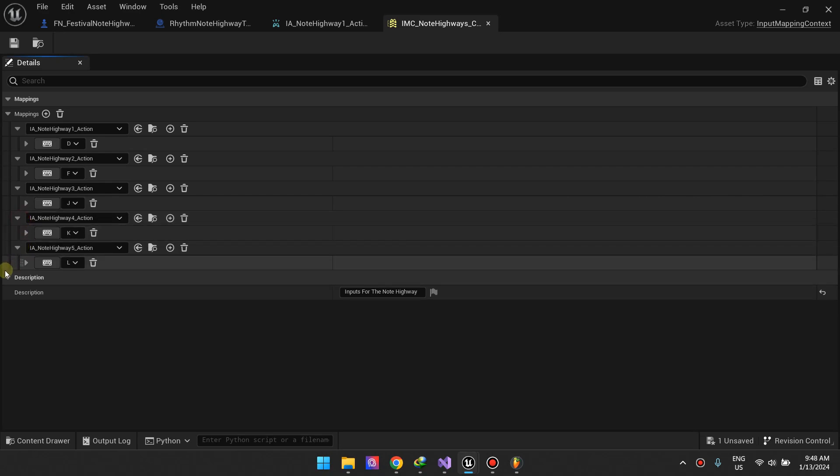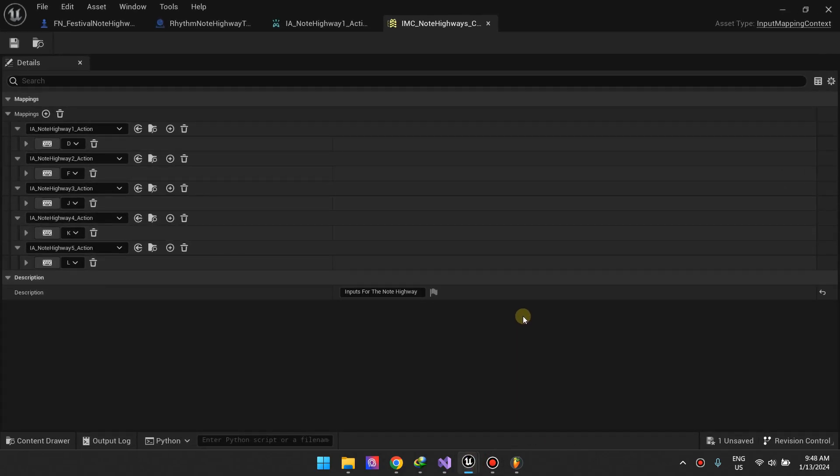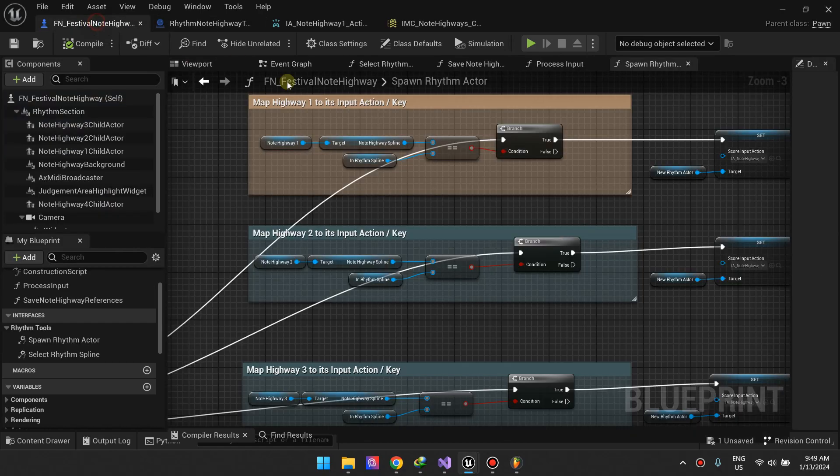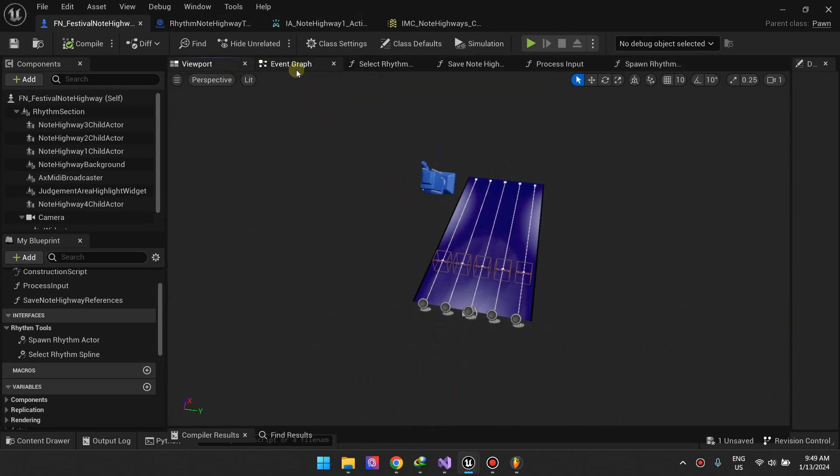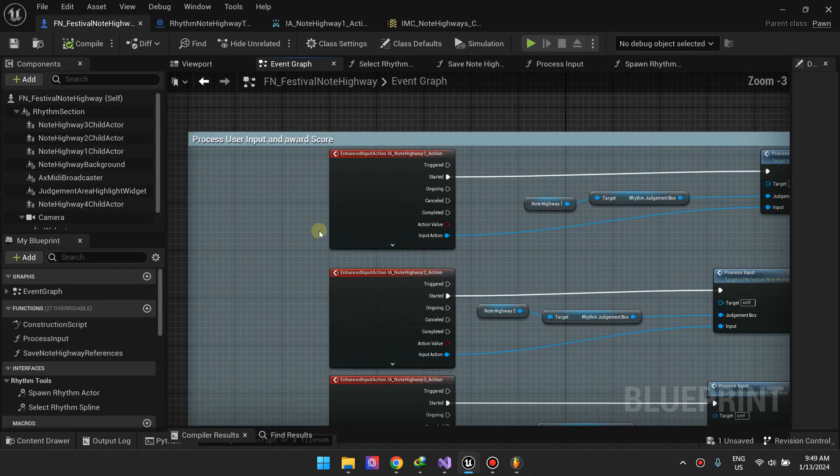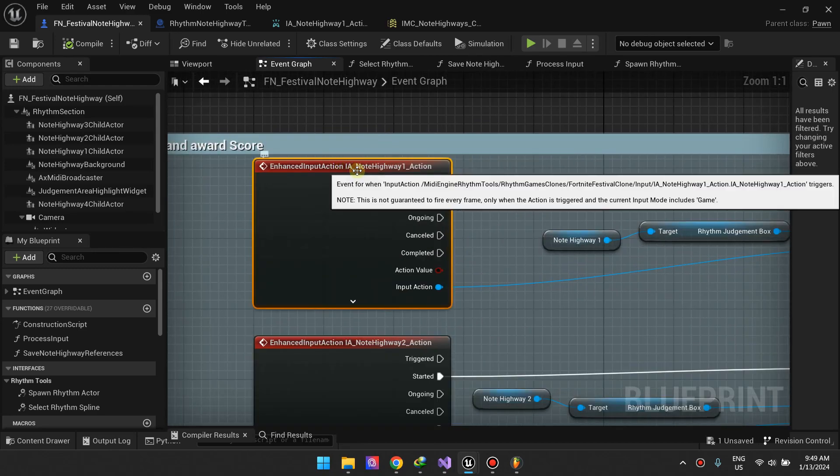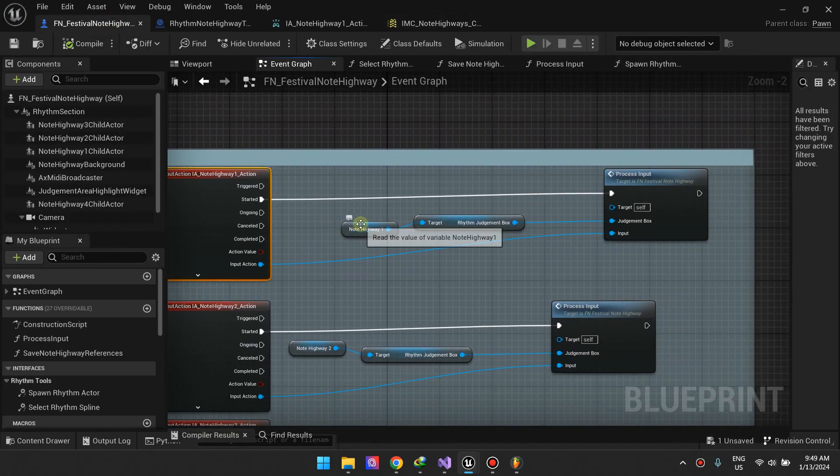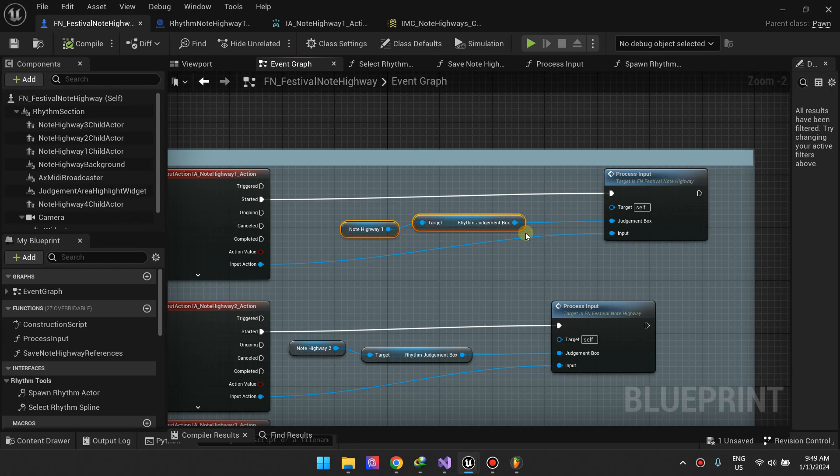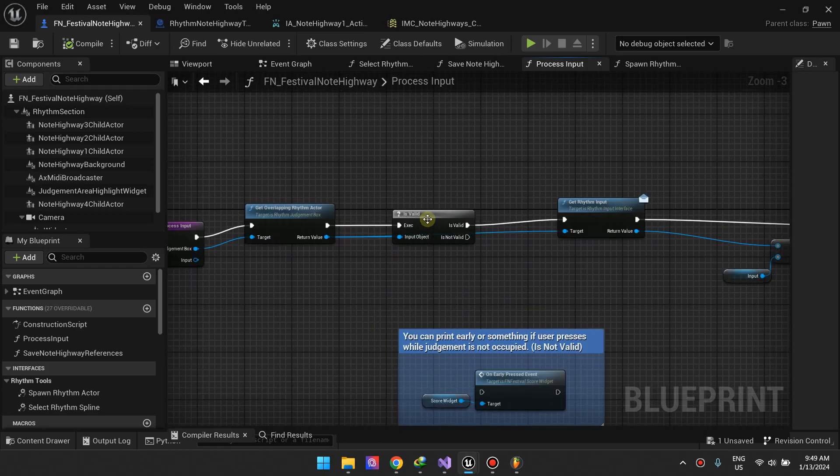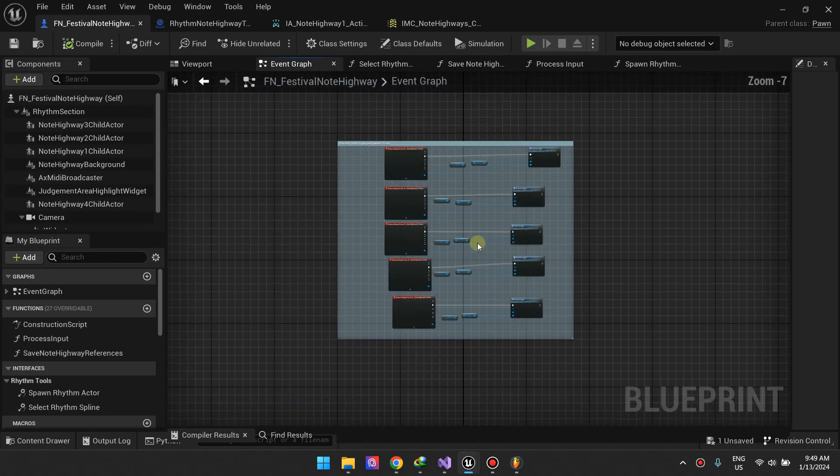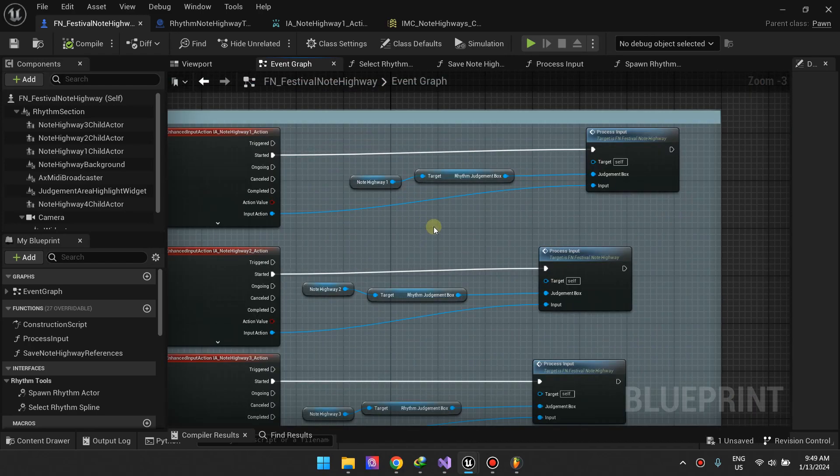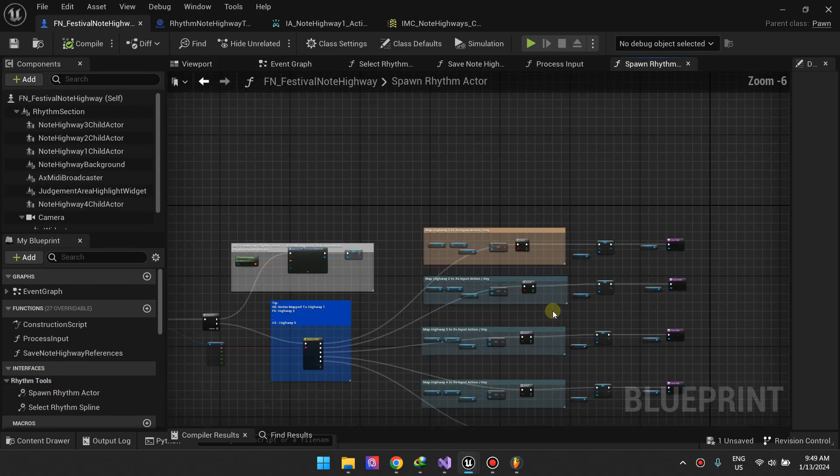If you come to the festival note highway template, in the event graph the last function we need to take a look at is this one where we are processing the user input action. When the user presses the note highway one action, which is D in this case, we want to check if the input action that he submitted, and we want to check if there's any notes in the note highway one judgment box. For the process input function I didn't change it, this is the same one in the example file but I just wanted to show you these three parts that make this entire thing work.